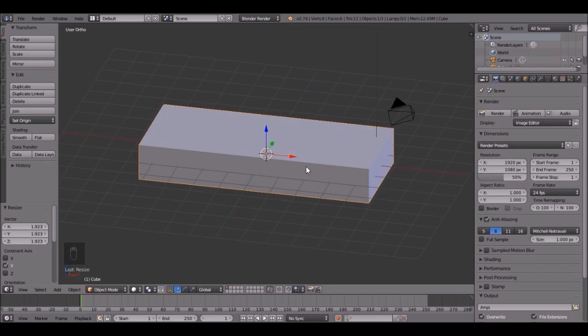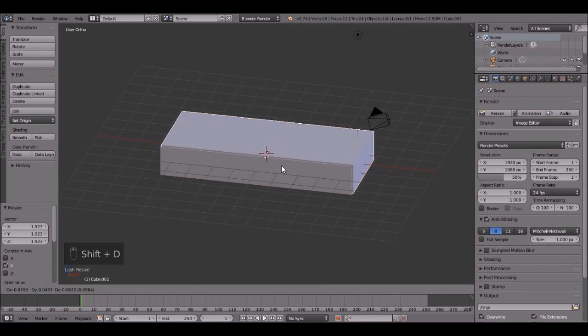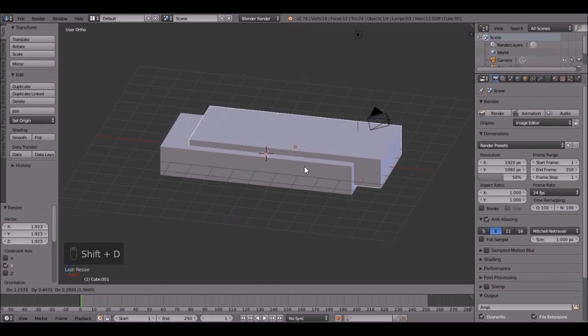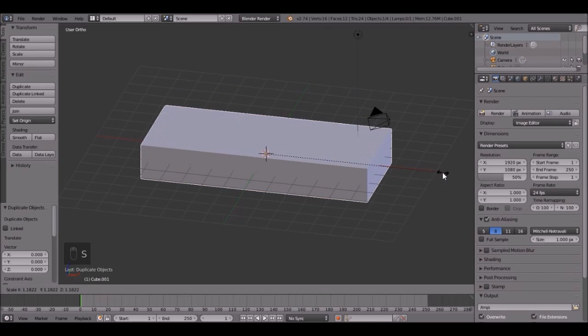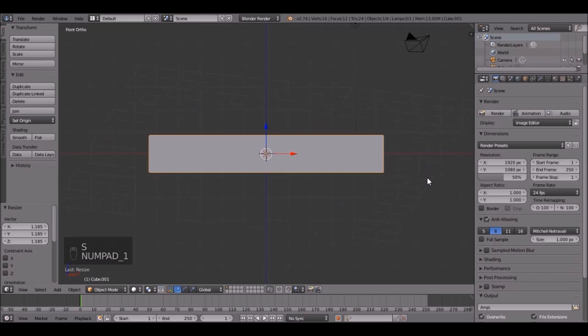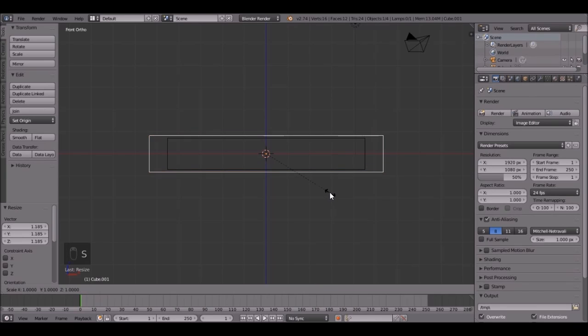Next thing we're going to do is add a domain. So press Shift D while the cube is selected, and then scale it up just a little bit. Then press 1, and then Z to go into wireframe view.